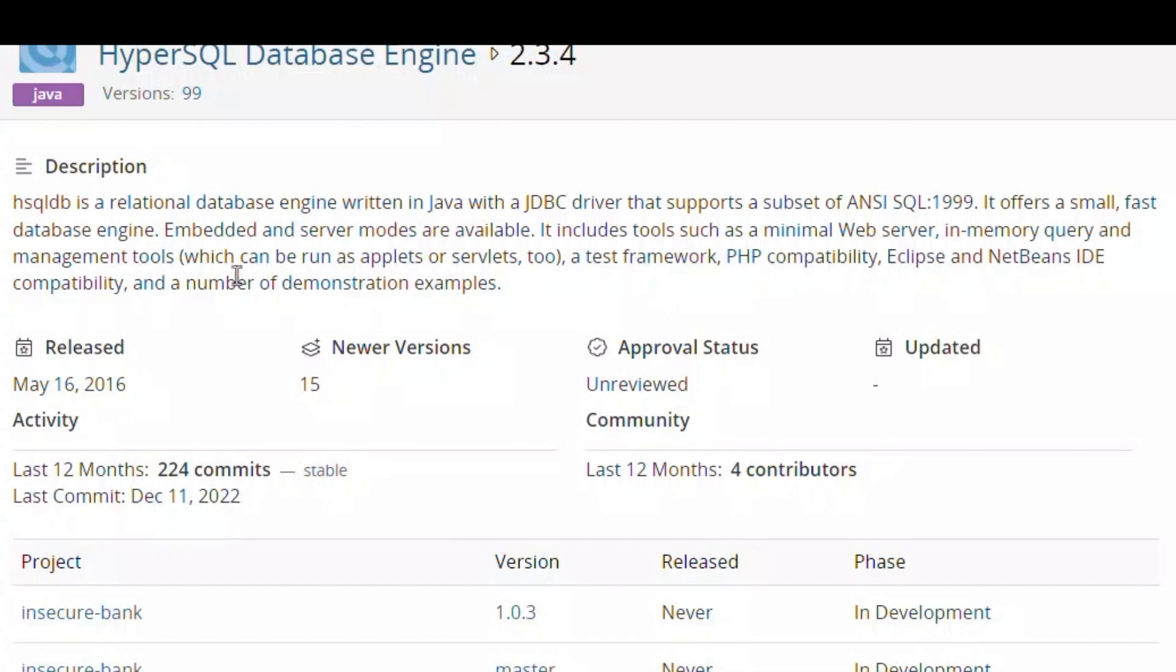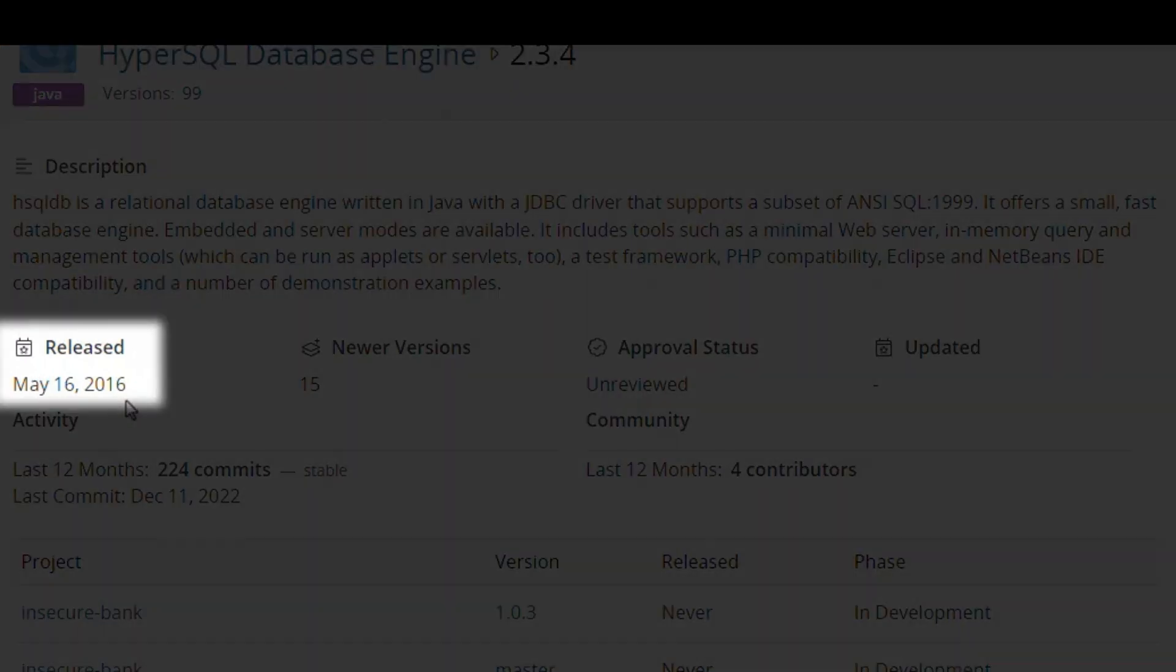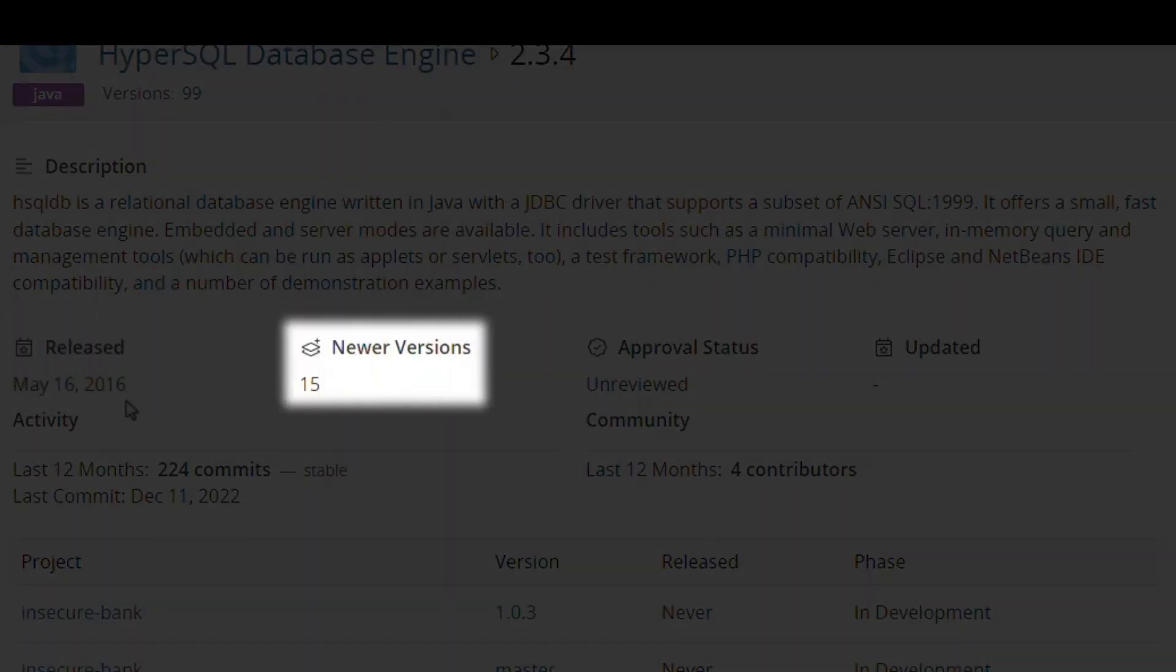This component version was released in 2016. We're at version 2.3.4 but there are 15 newer versions available.